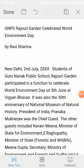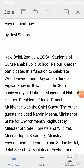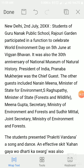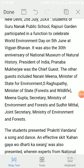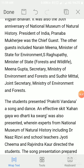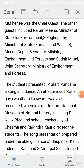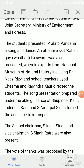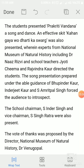Example two: a report about an event. 'GNPS Rajouri Garden Celebrated World Environment Day.' By Ravi Sharma, New Delhi, 2 July 2020. Students of Guru Nanak Public School, Rajouri Garden, participated in a function to celebrate World Environment Day on 5th June at Vigyan Bhavan. It was also the 30th anniversary of the National Museum of Natural History. President of India Pranab Mukherjee was the chief guest. Other guests included Narayan Meena, Minister of State for Environment; S. Raghupati, Minister of State for Forest and Wildlife; Meena Gupta, Secretary, Ministry of Environment and Forest; and Sudhir Vittal, Joint Secretary in the Ministry of Environment and Forest.